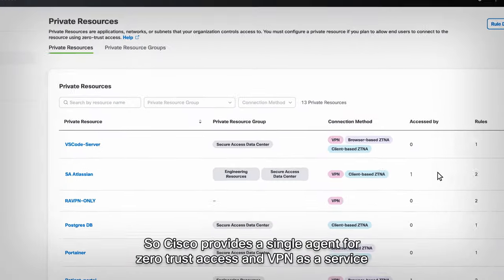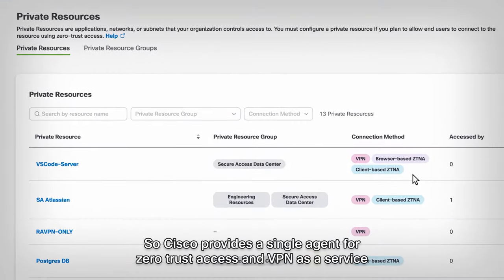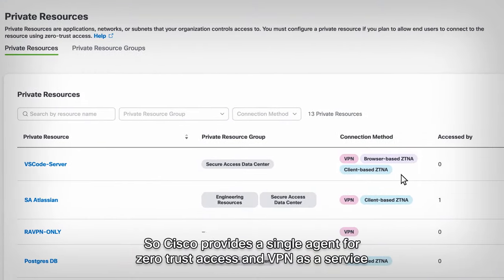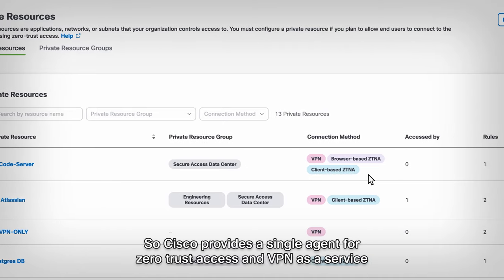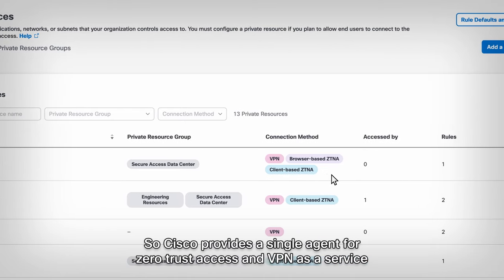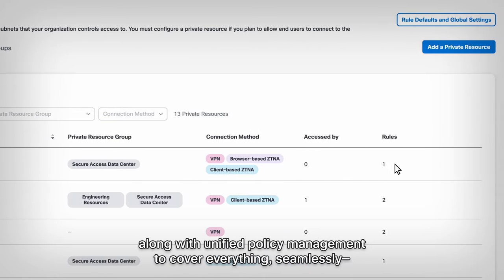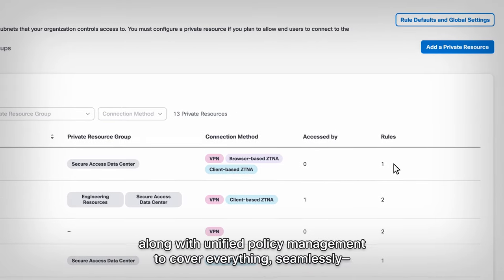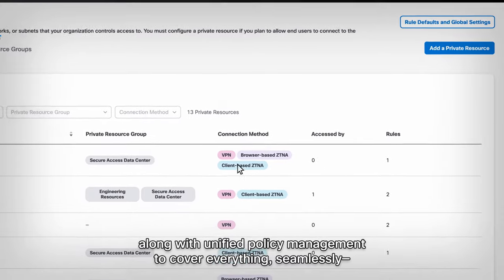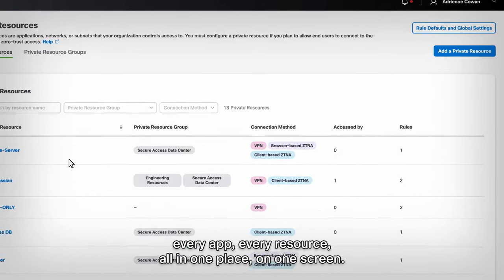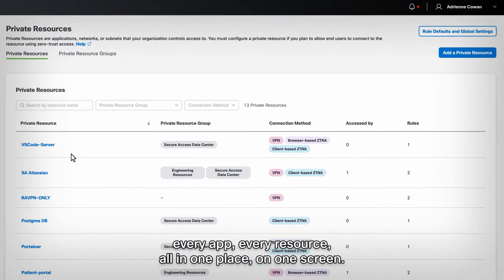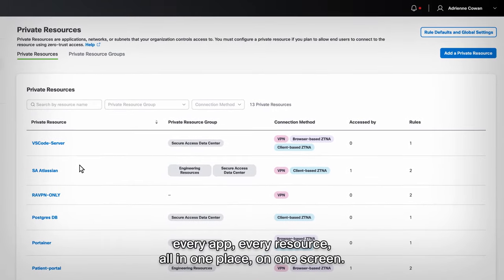So Cisco provides a single agent for Zero Trust Access and VPN as a service, along with Unified Policy Management, to cover everything seamlessly. Every app, every resource, all in one place, on one screen.